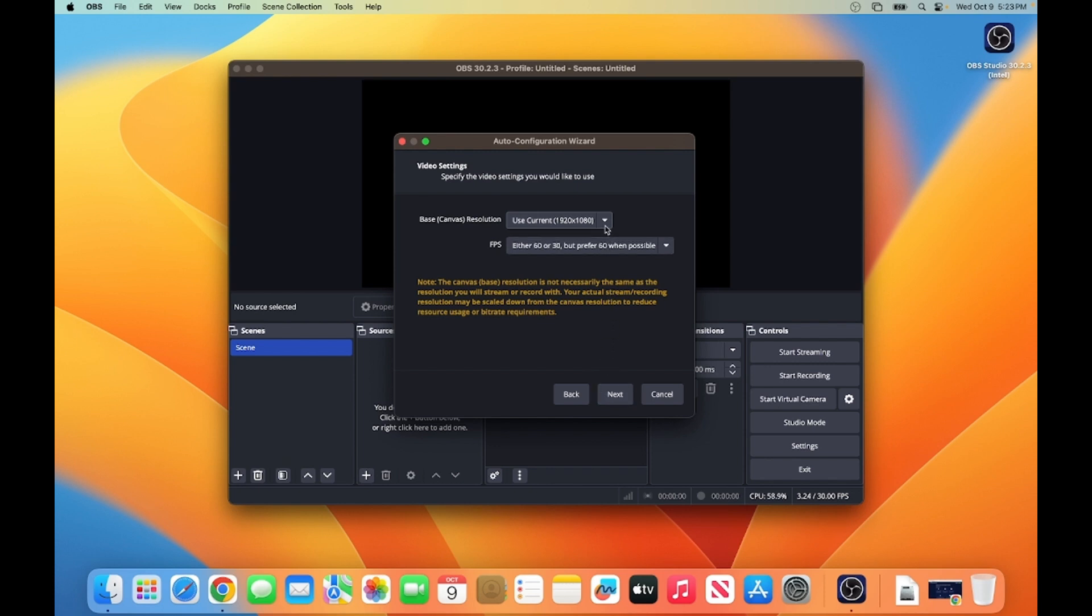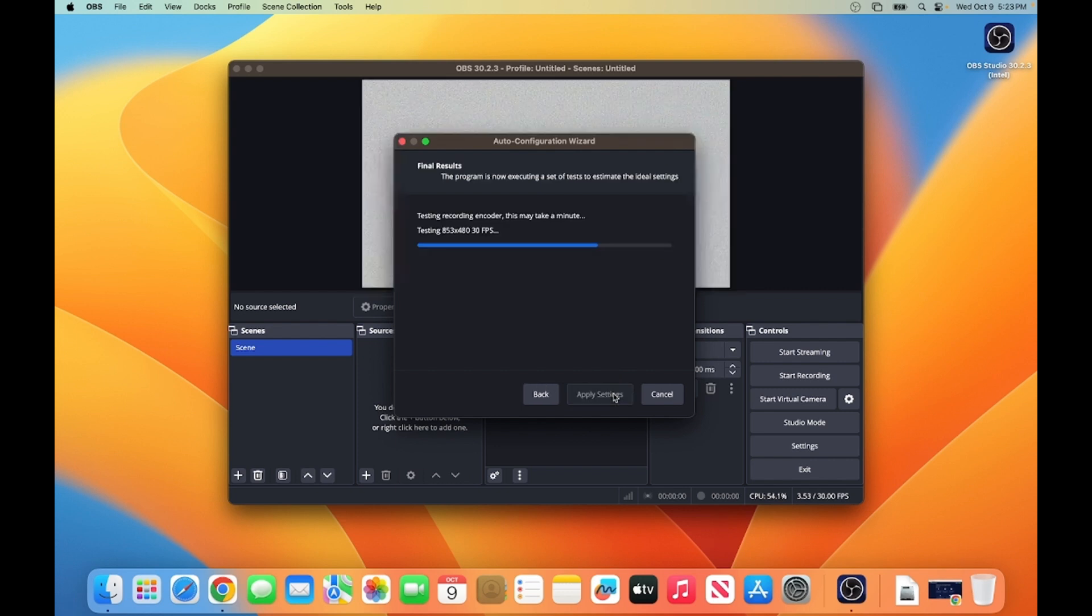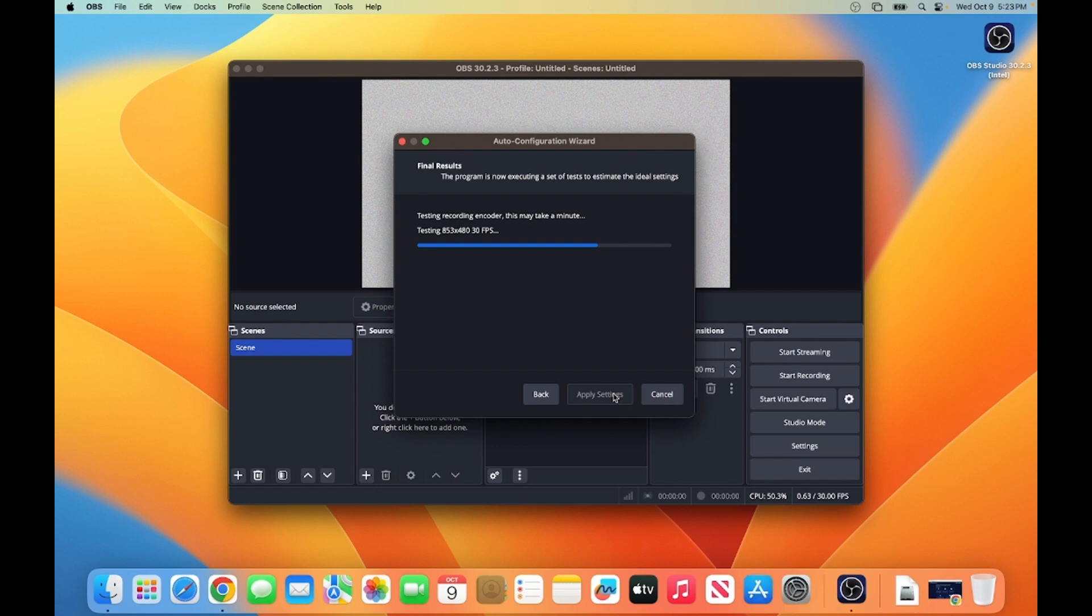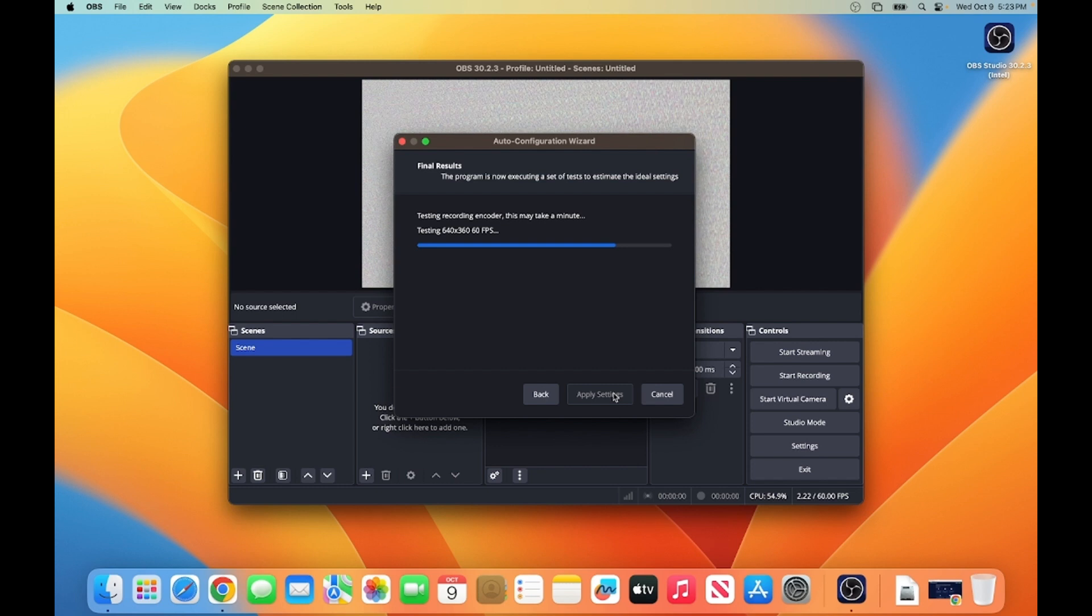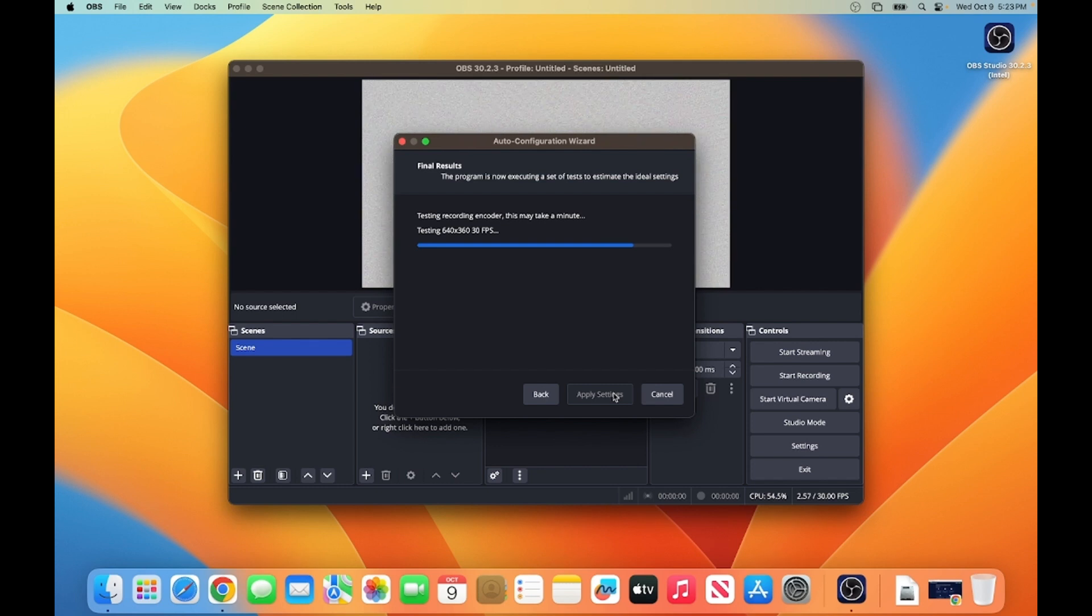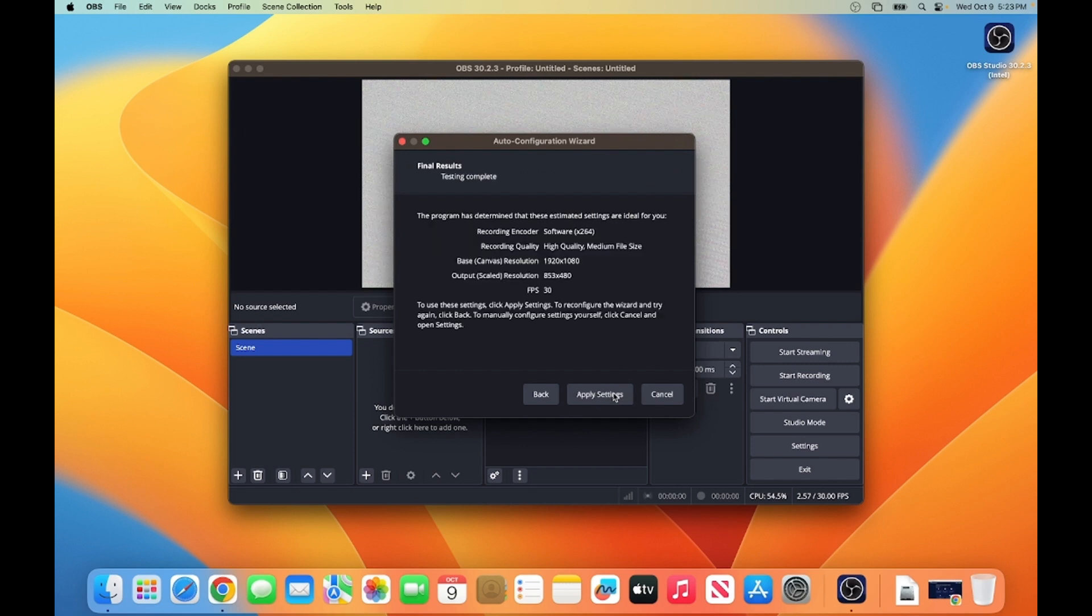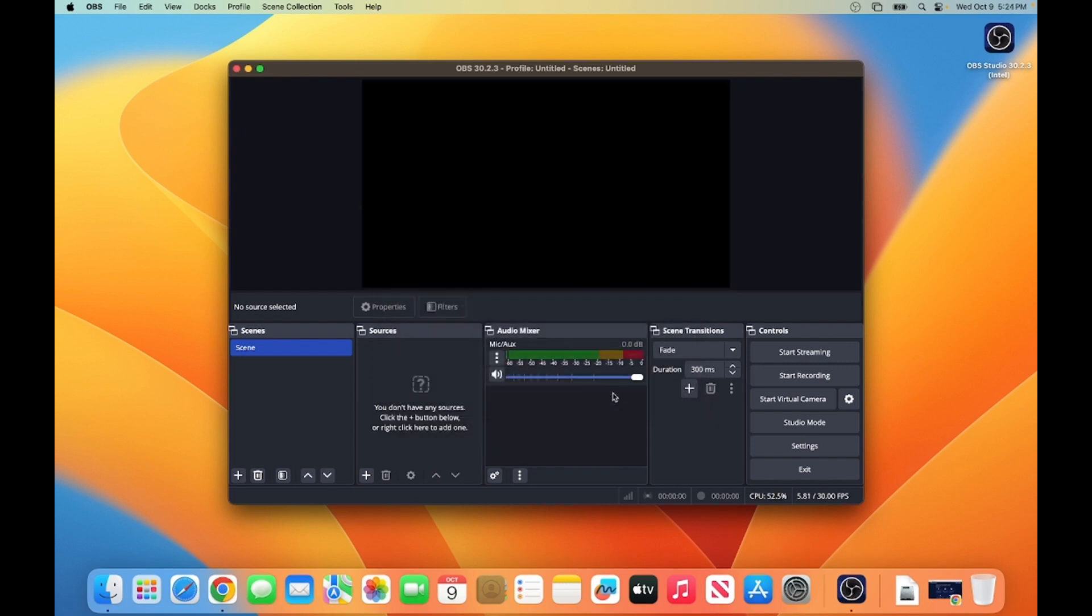I'm going to just go with the default option and click Next button, and then you have the final results. So I'm going to click on Apply Settings here, which is going to apply my settings into OBS Studio. And you can see, OBS Studio has been launched on my Mac operating system.